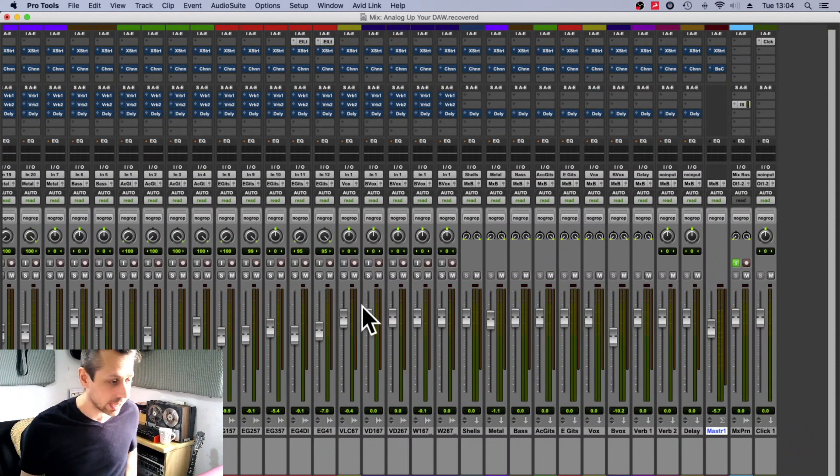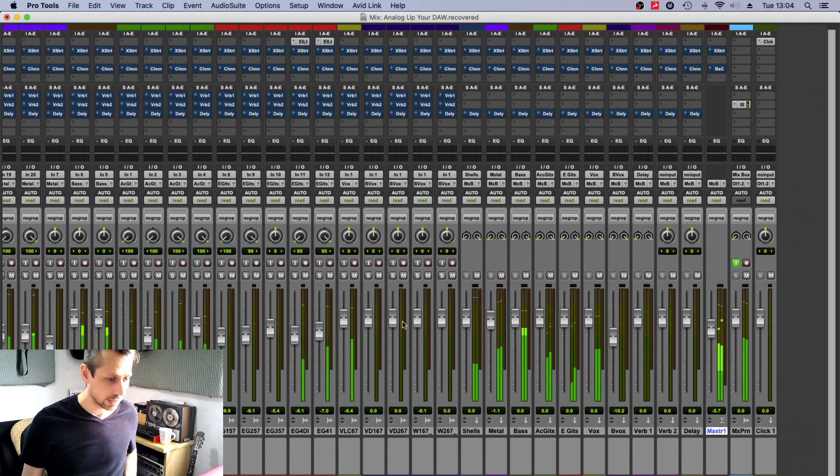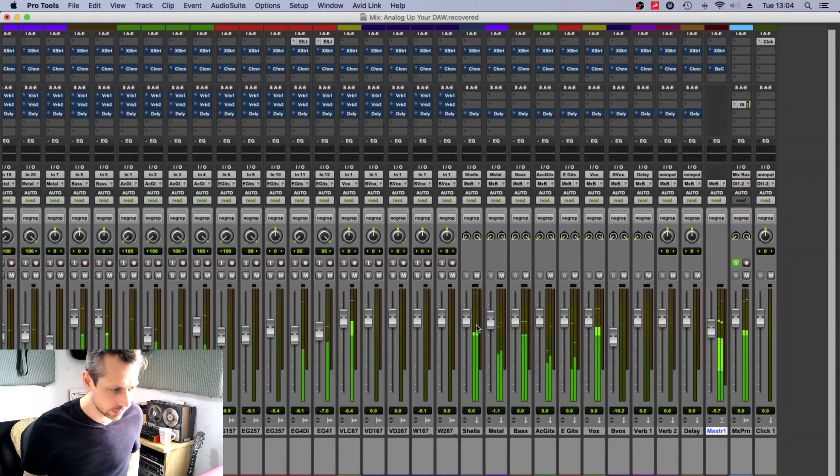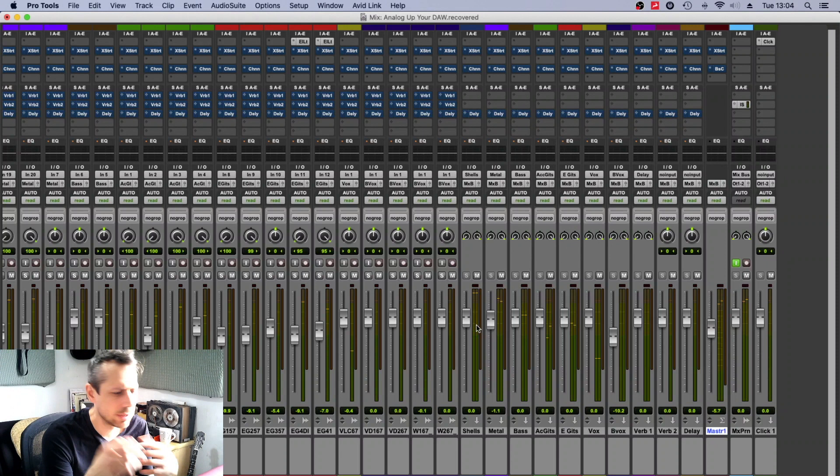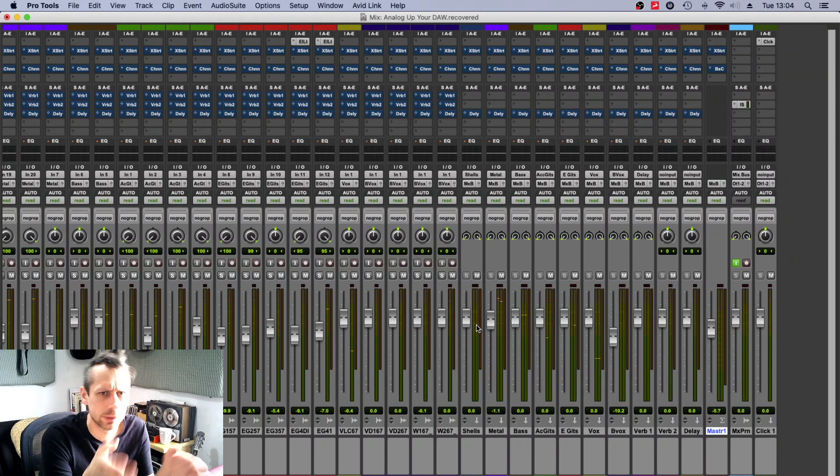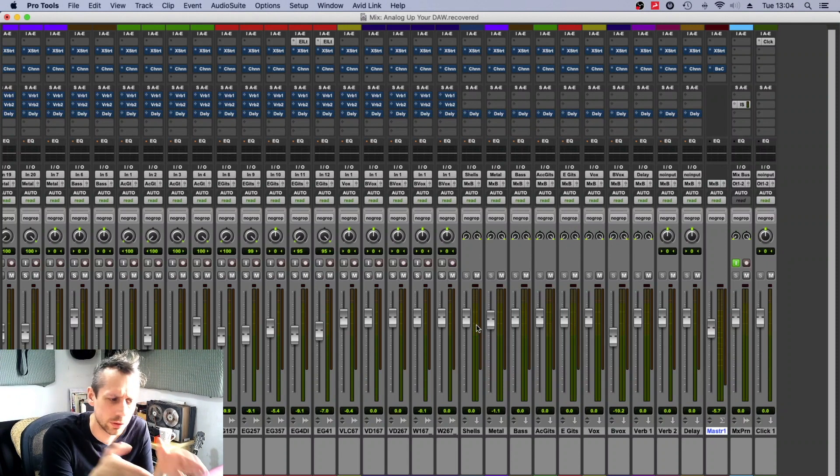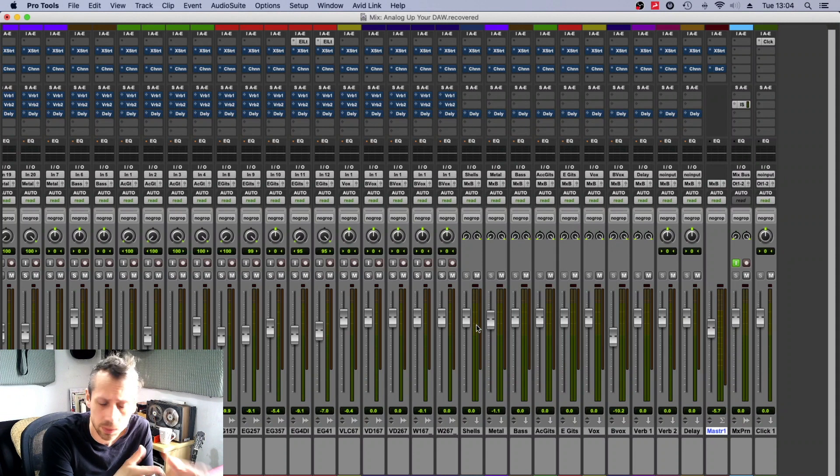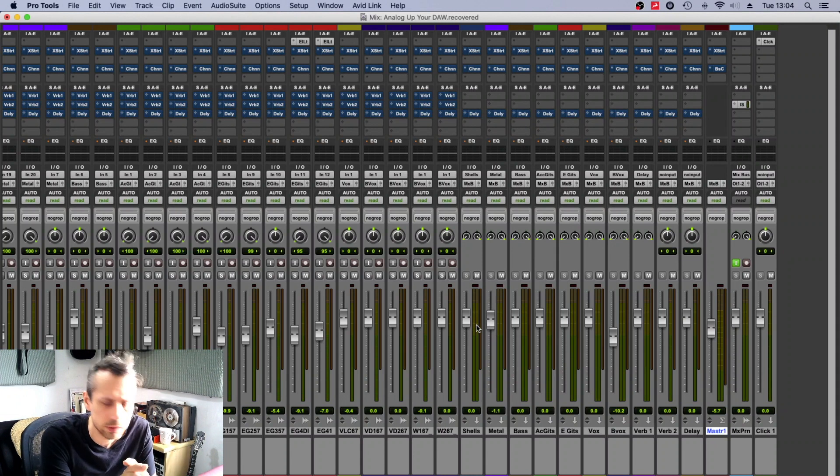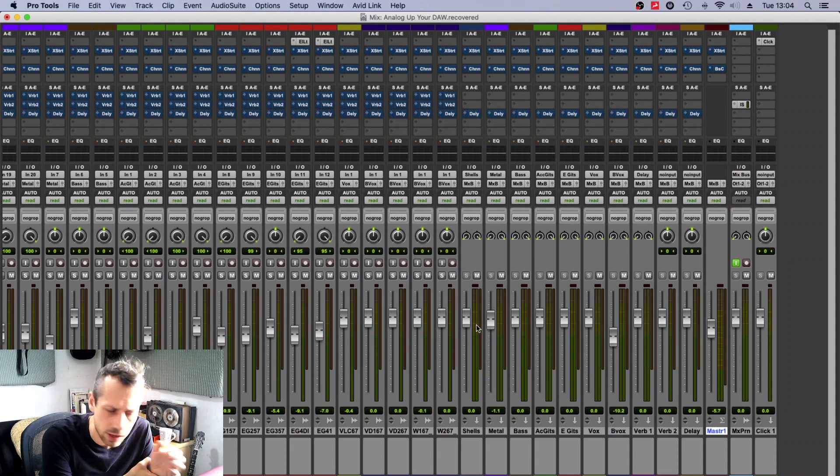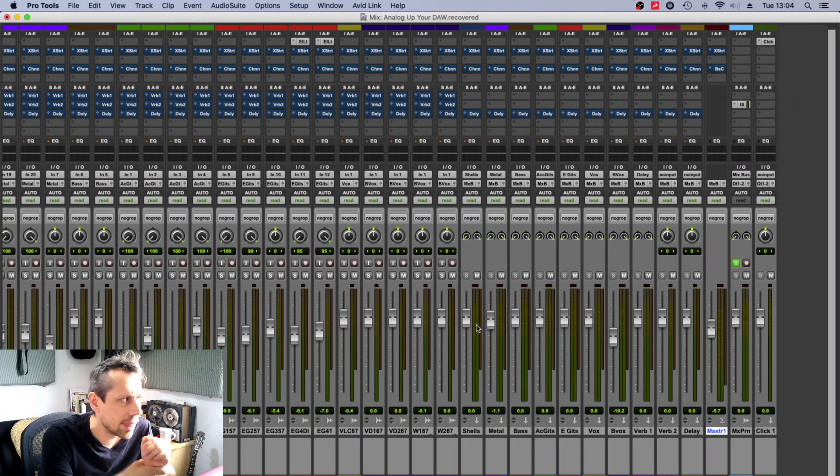So you might be asking me, why don't you put the group buses next to the particular things that they're working with? So why is the acoustic guitar bus not next to the acoustic guitars?